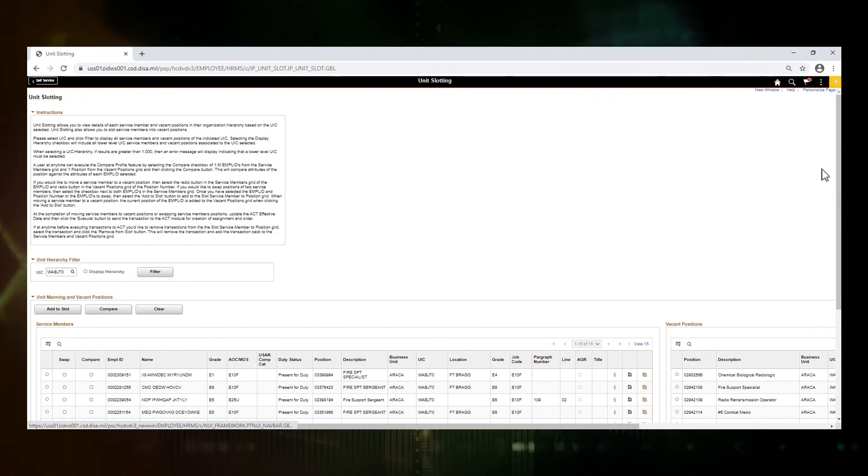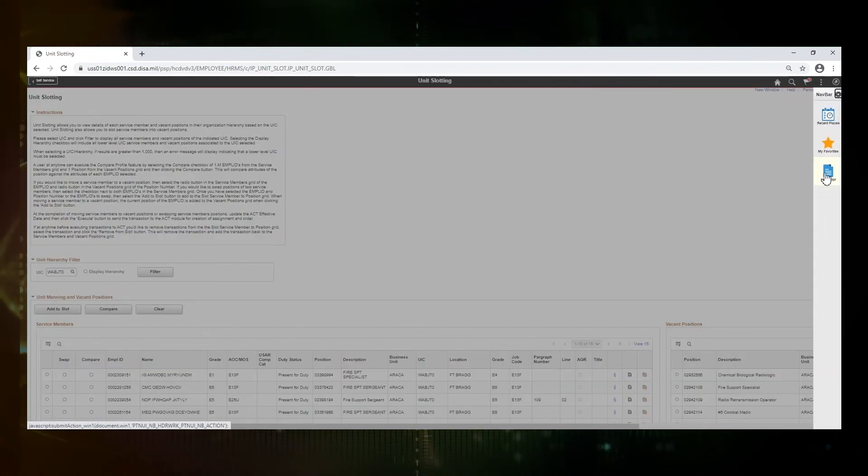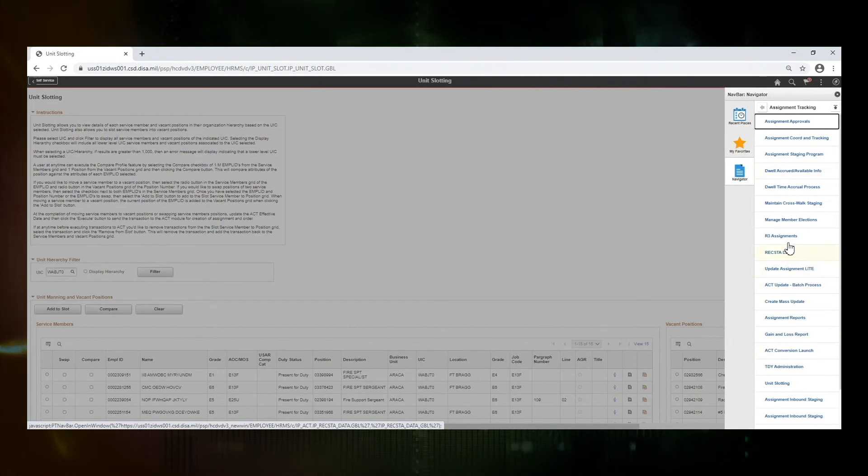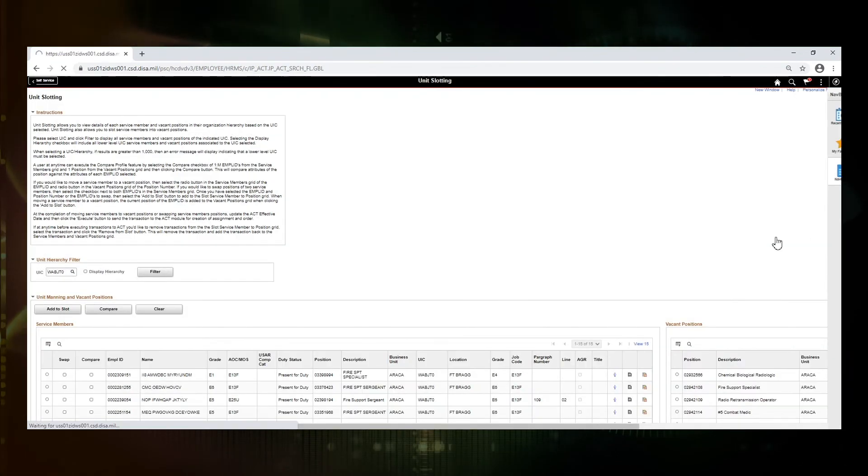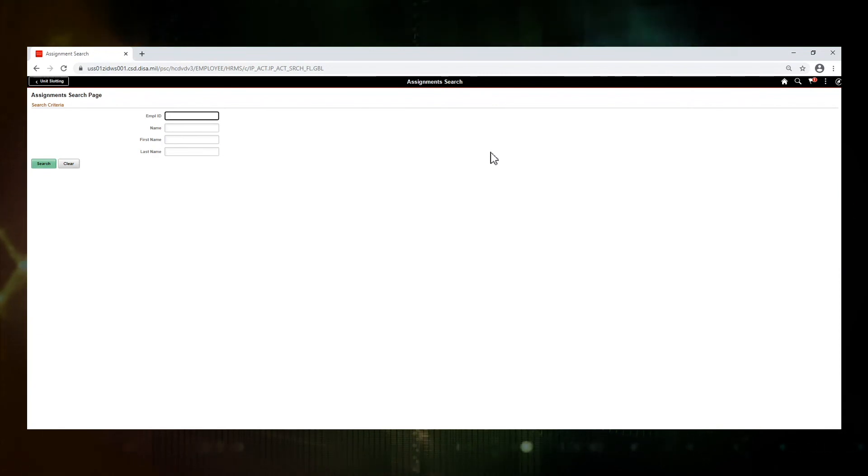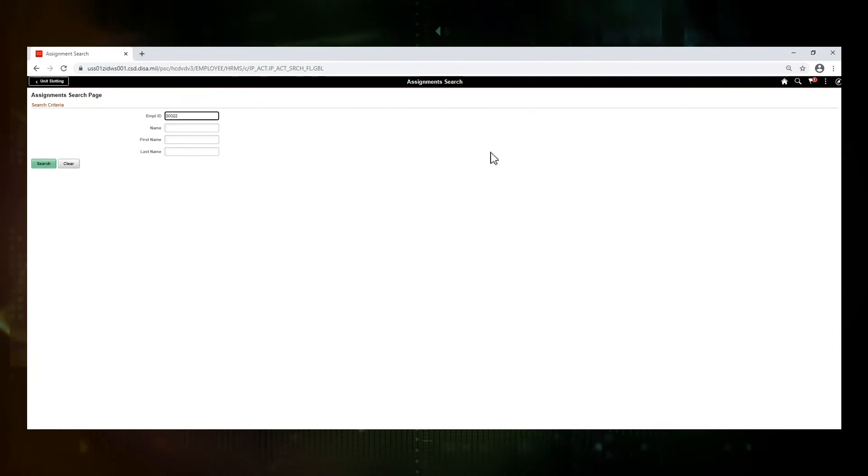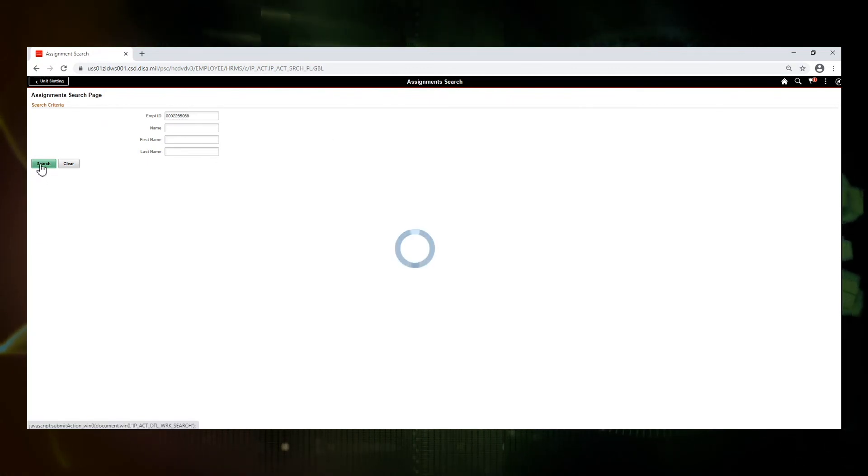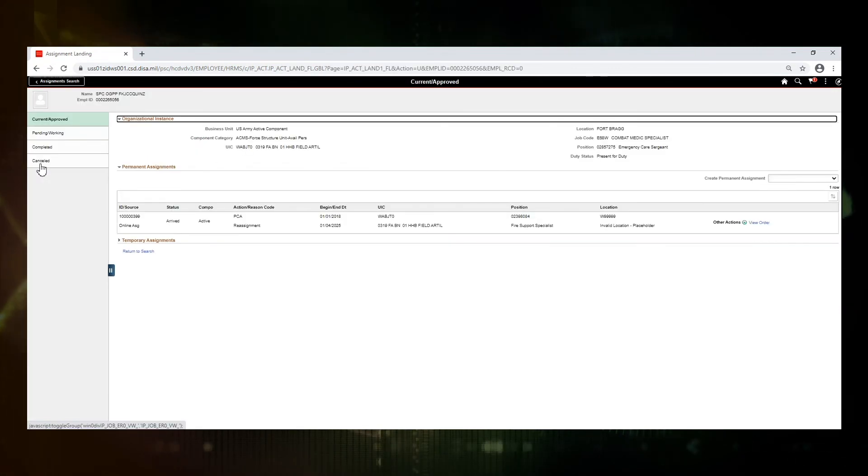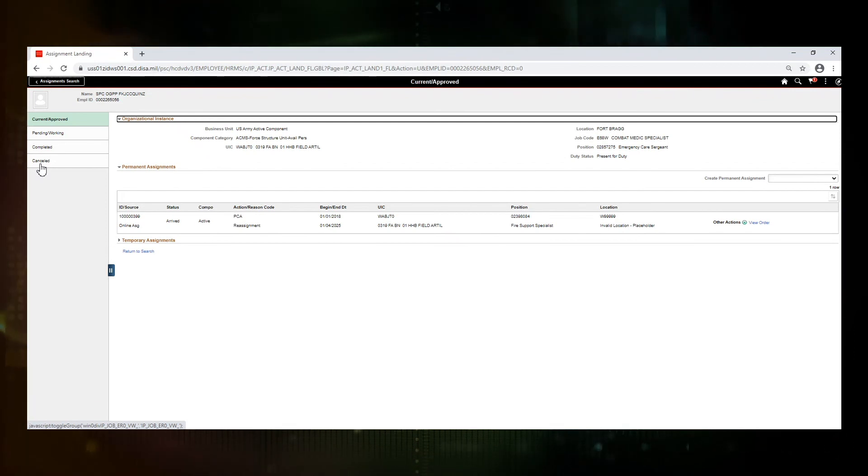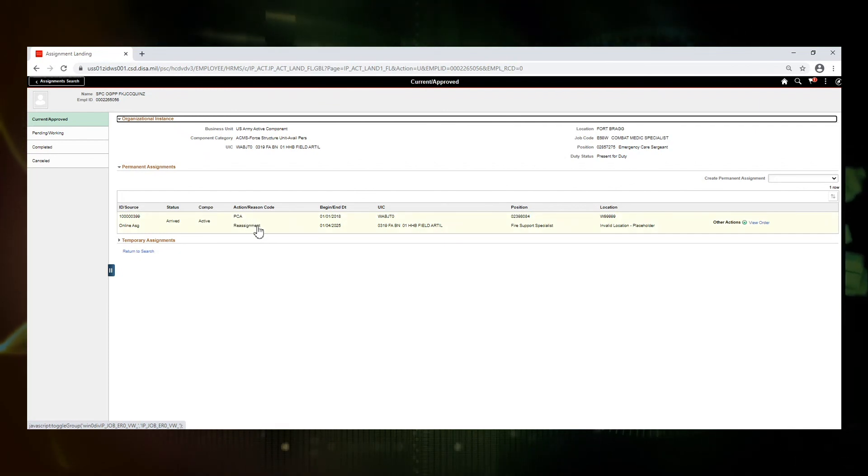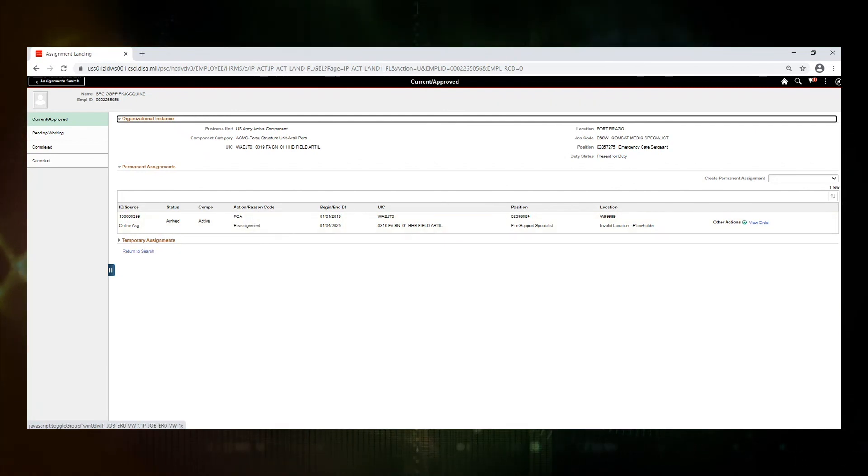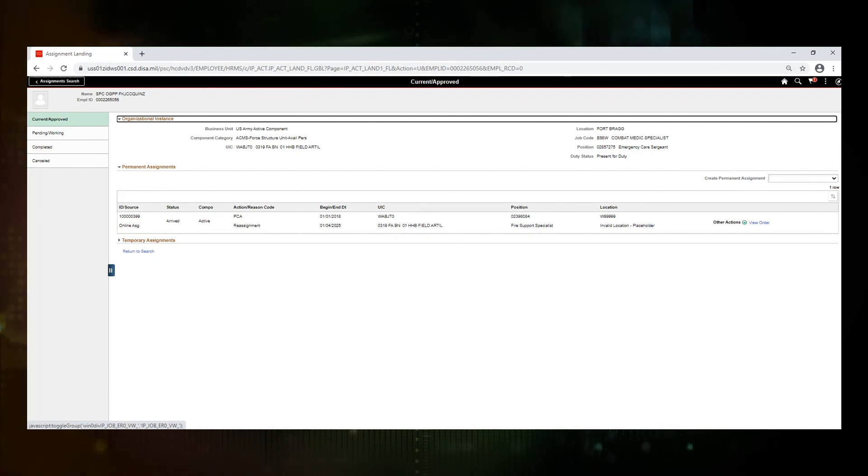Now we're going to navigate into the assignment page so that we can look at one of our soldiers. We're going to go to our three assignments. I'm going to enter the MPLID of one of the soldiers that we moved. This soldier we moved them into a new position and so they have a PCA reassignment. So that's the unit slotting demo. Thank you.